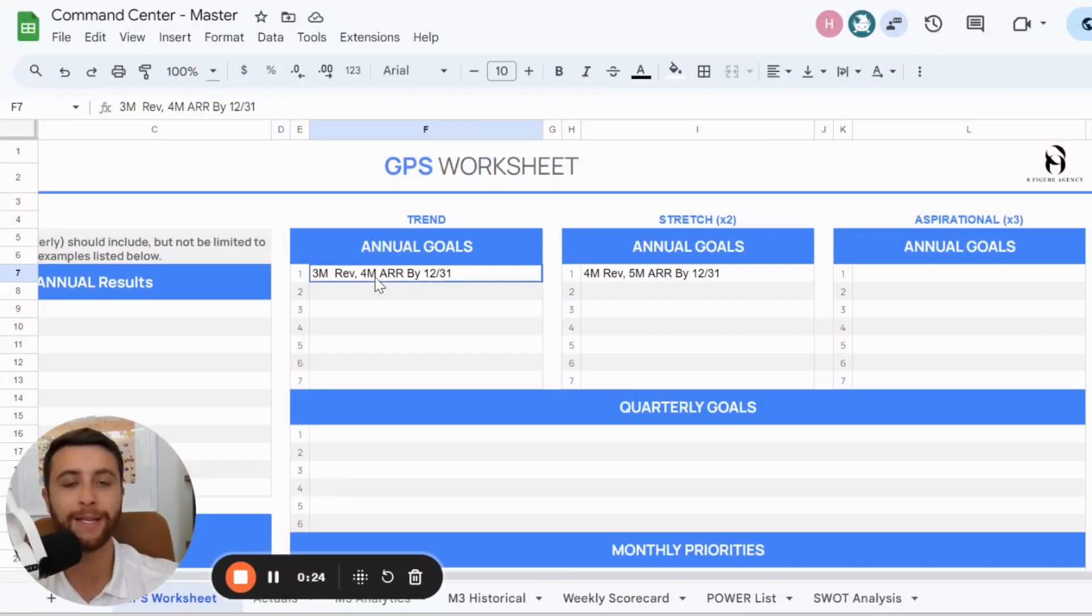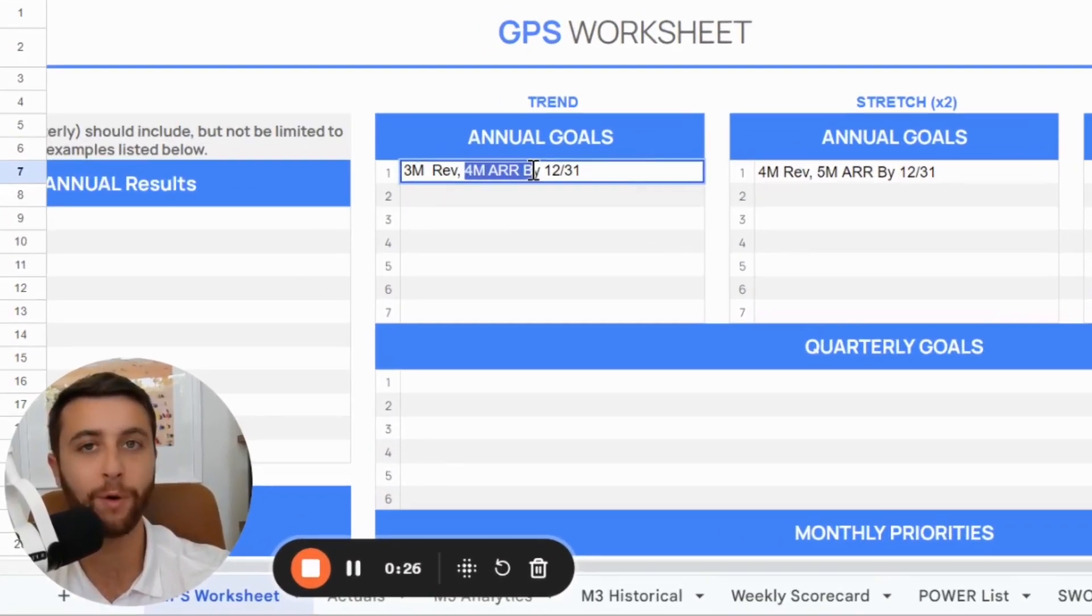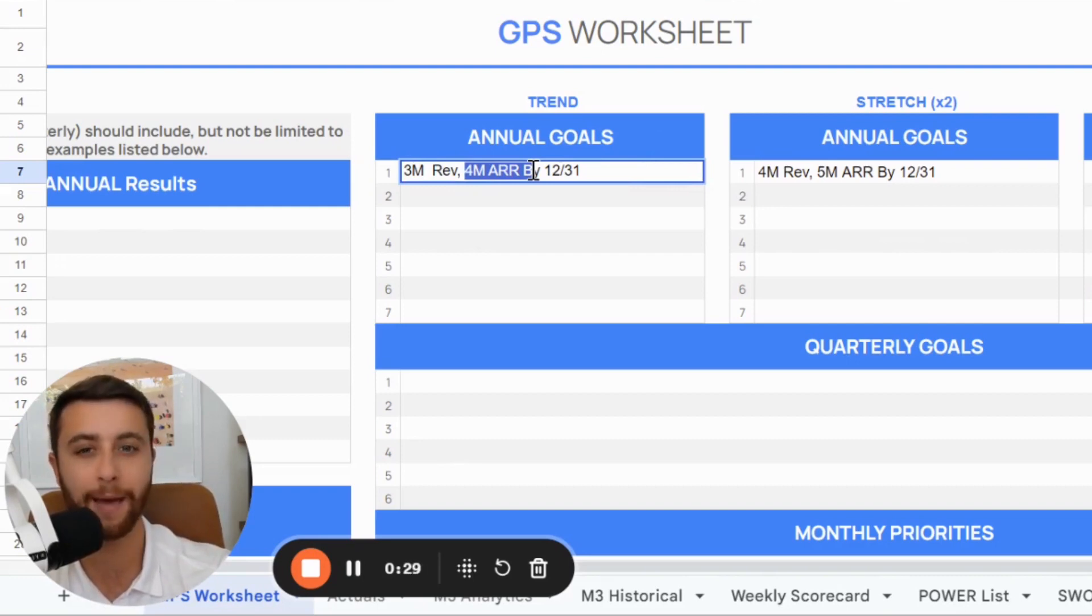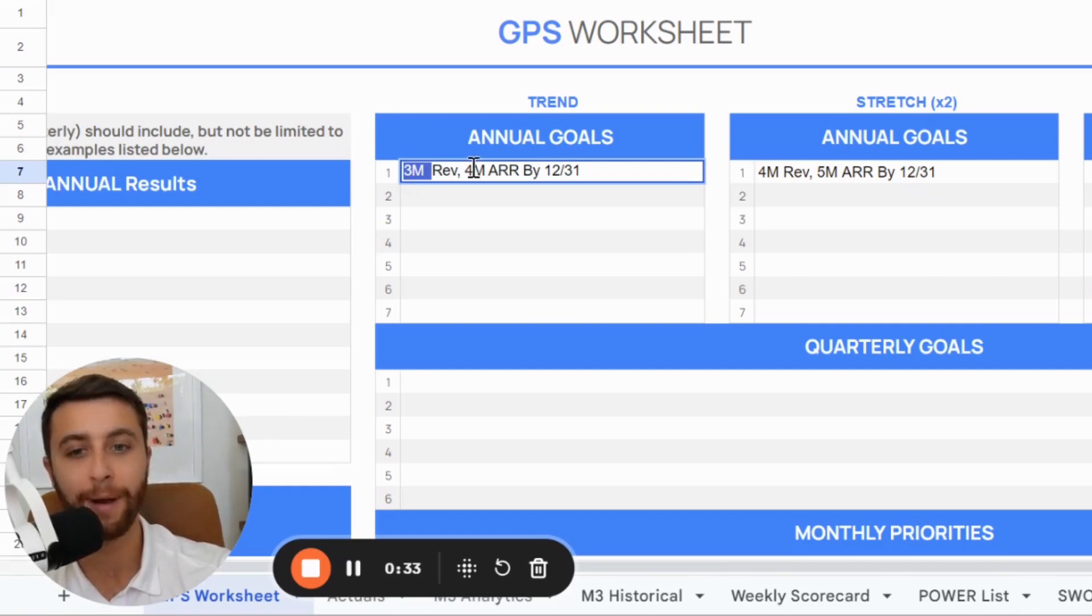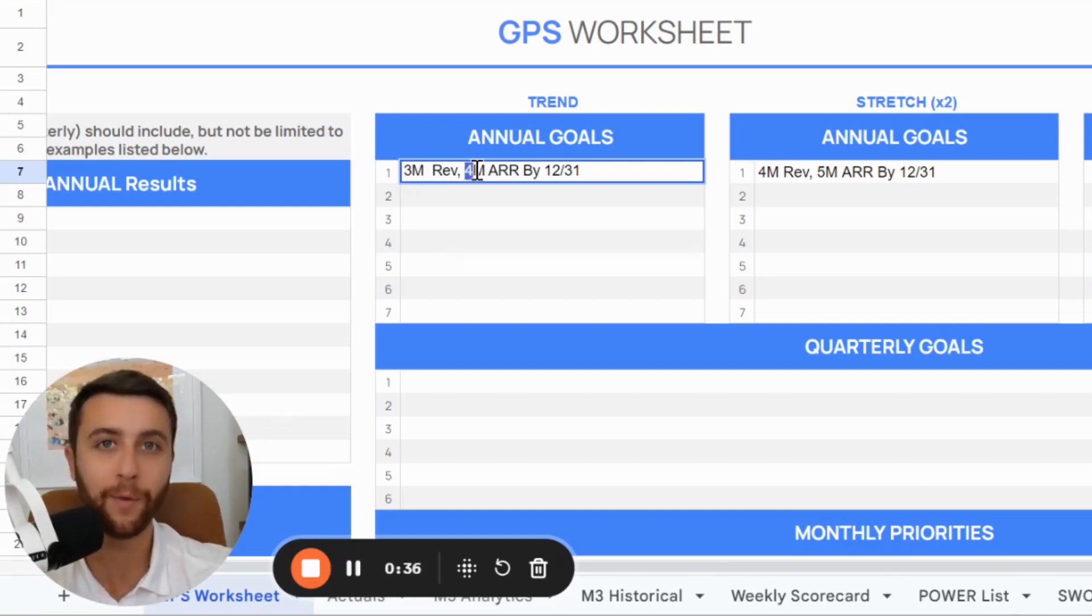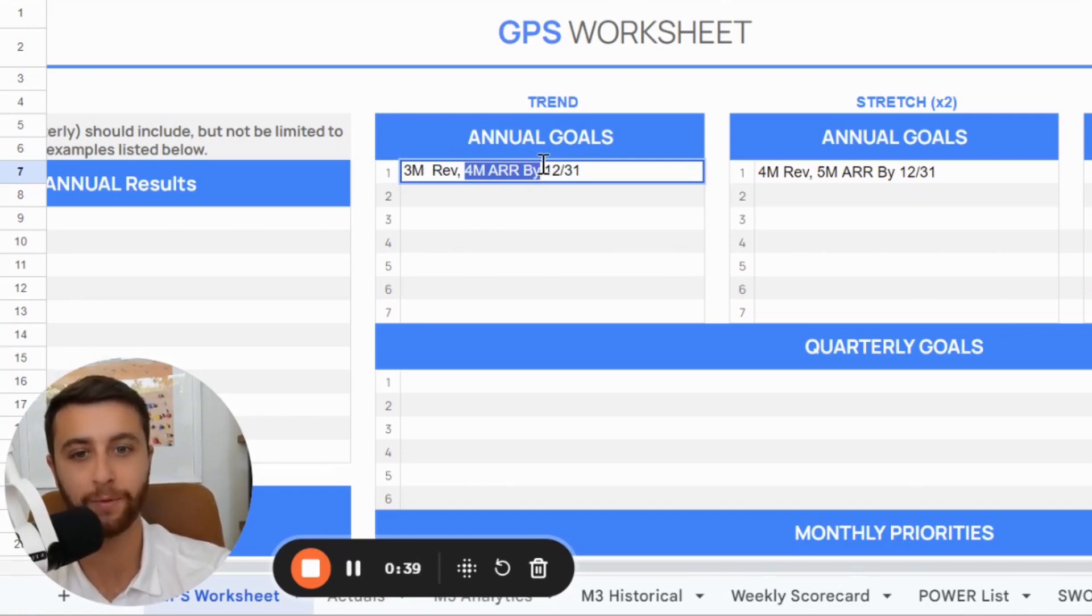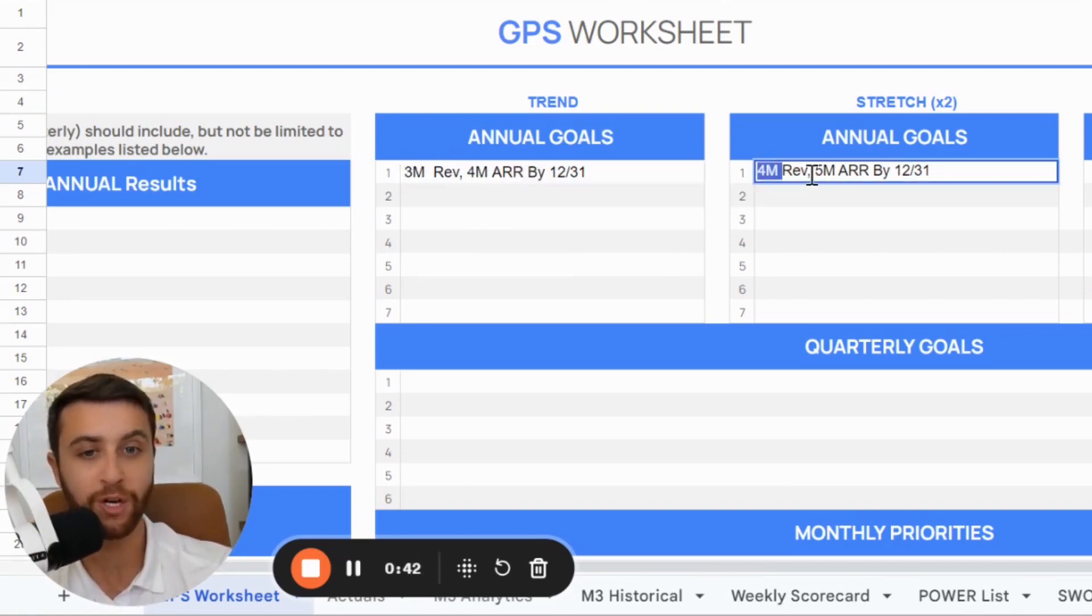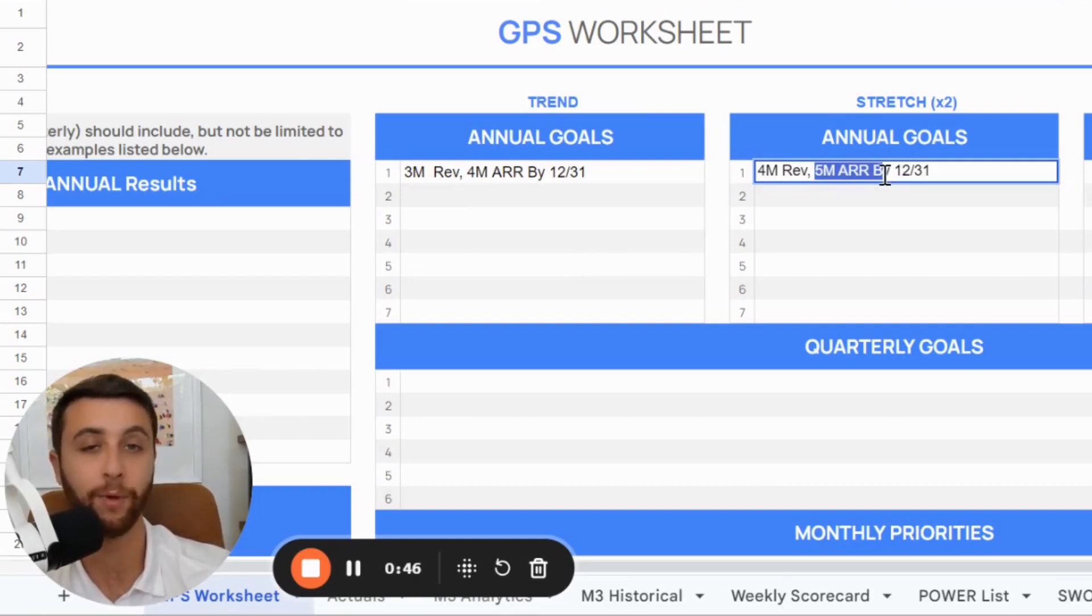And by December, by the end of December, if I'm on a $4 million run rate at a bare minimum, I'm going to be really happy. So the total revenue collected in the upcoming year is $3 million, but by December, I'm on a run rate to go for the following year of $4 million in annual revenue. And if I do $4 million next year, but I'm trending to do $5 million the following year, same thing, I'm going to be really happy.